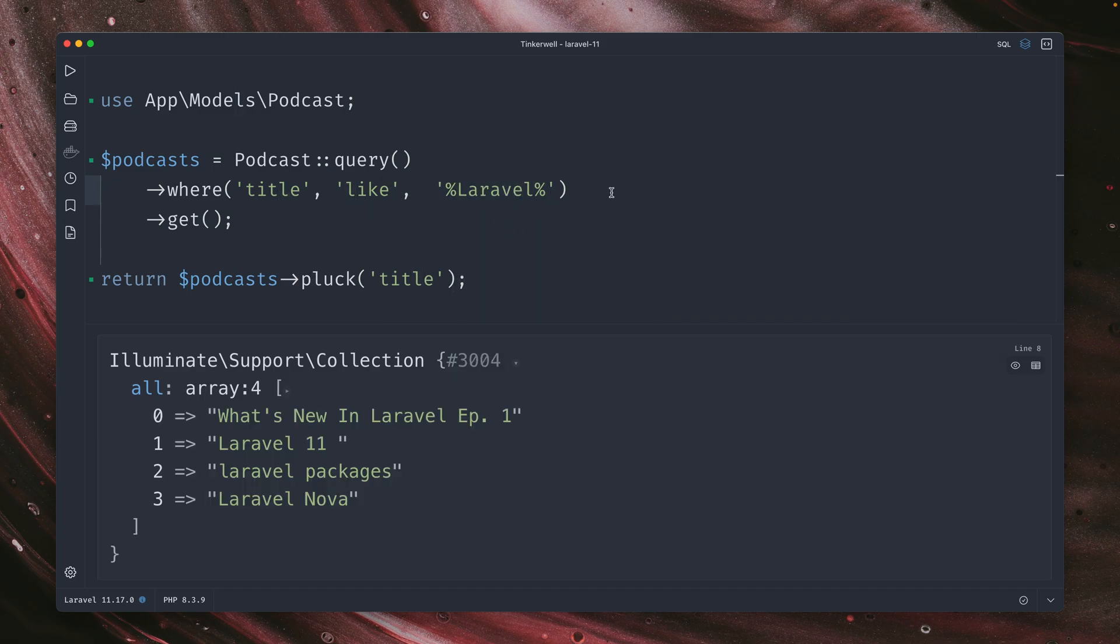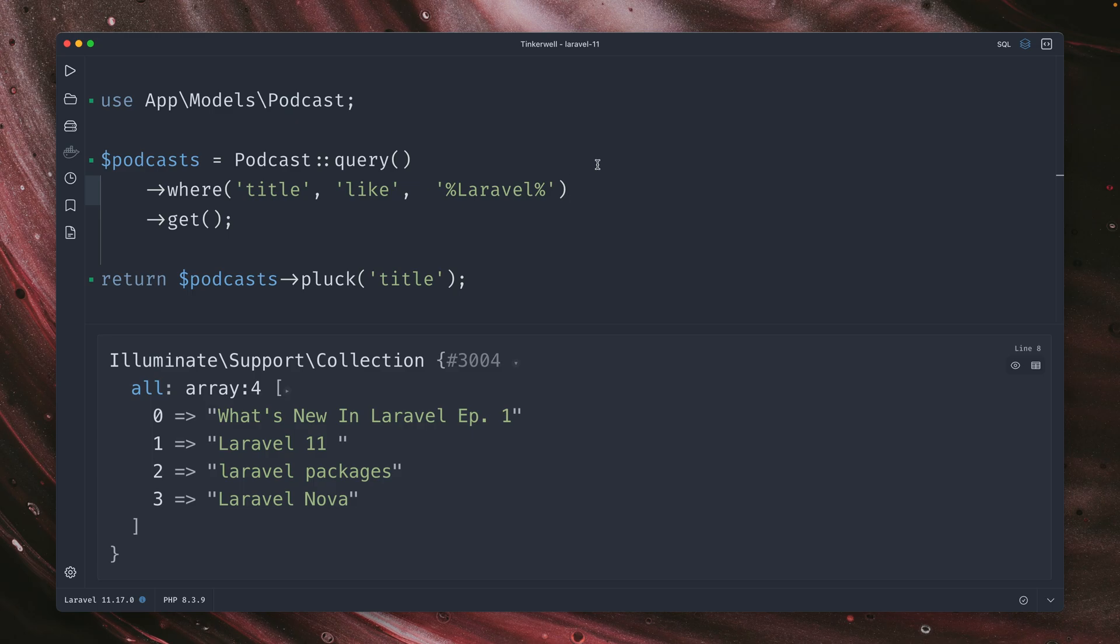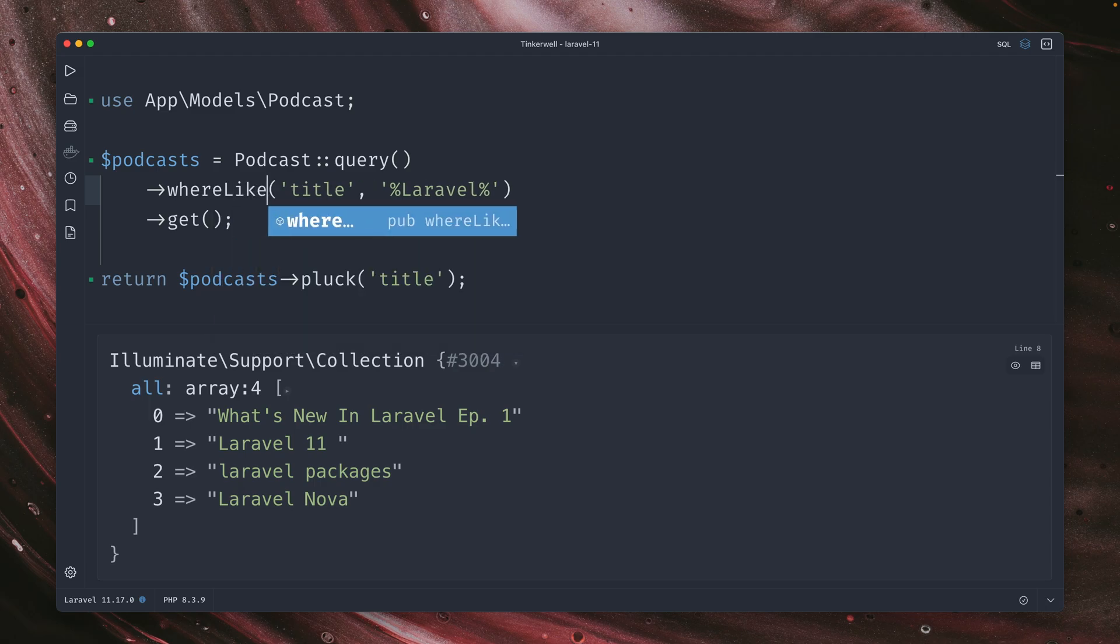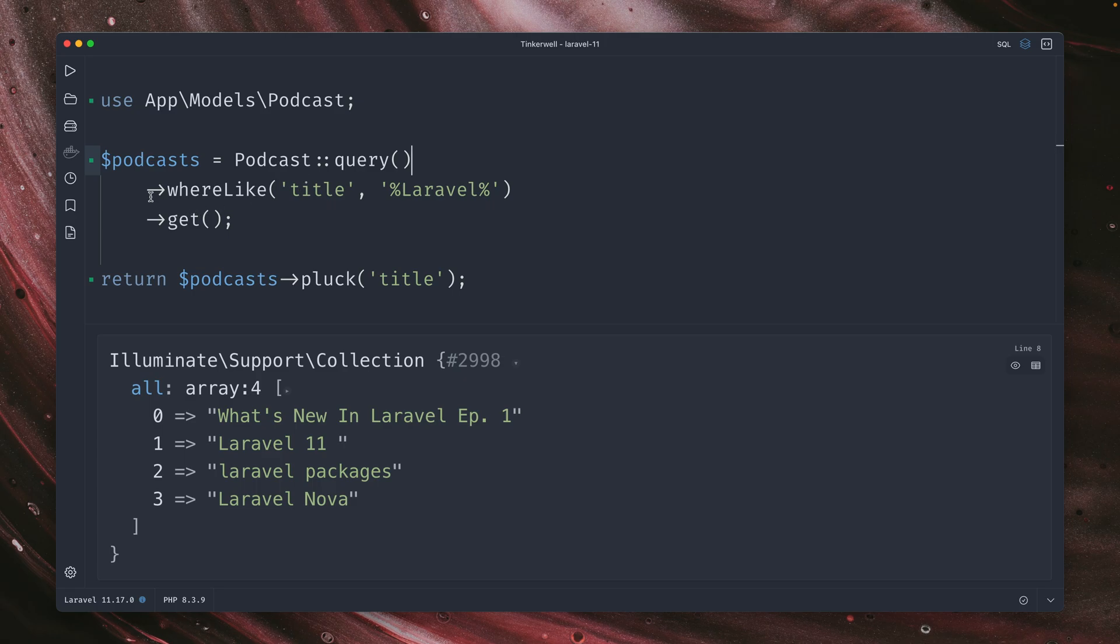This is what we're asking here. And if we run this, we can see this is working. Now we have all the titles where Laravel is in the name. But now there is a nicer way we can do this. So we can get rid of the like operator and we can say whereLike. And this should give us the same result. And yes, it does.